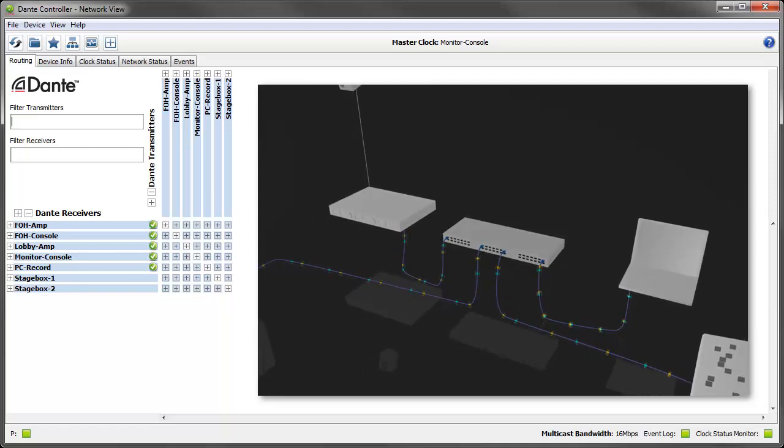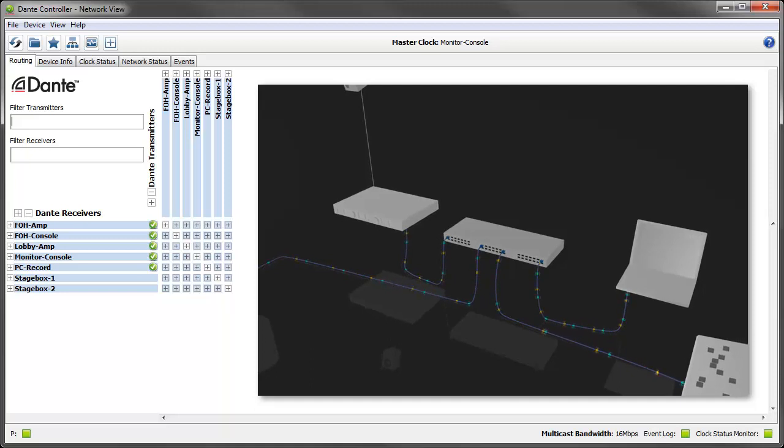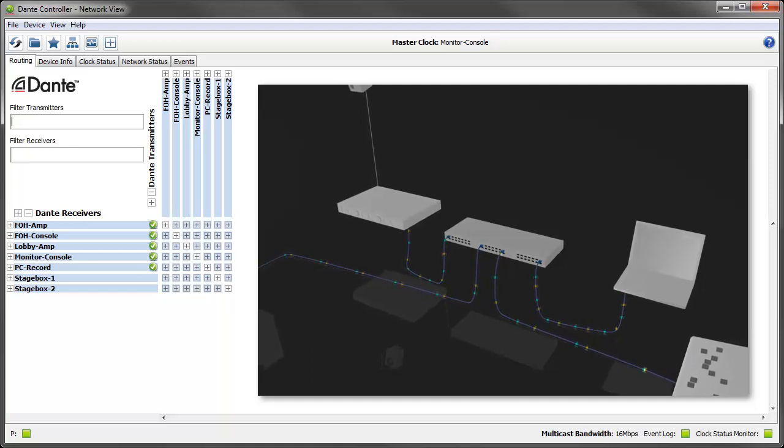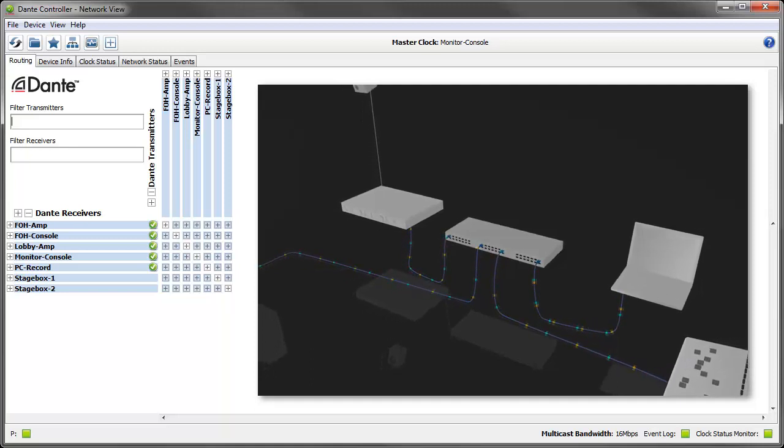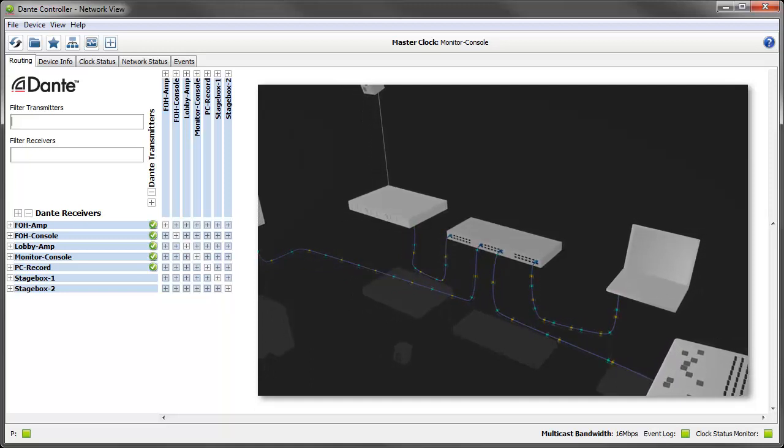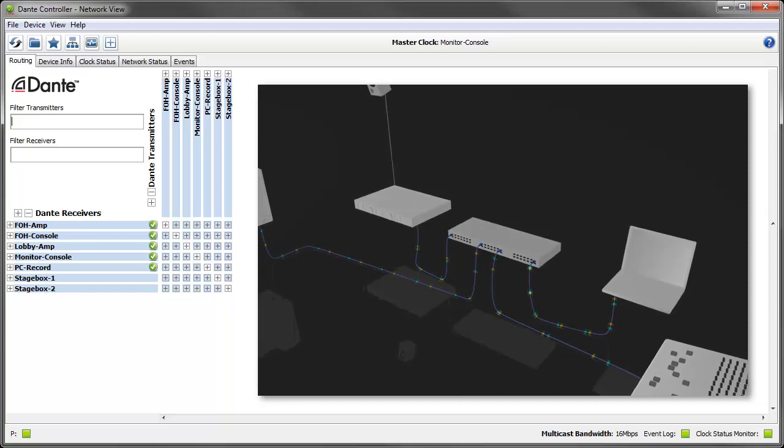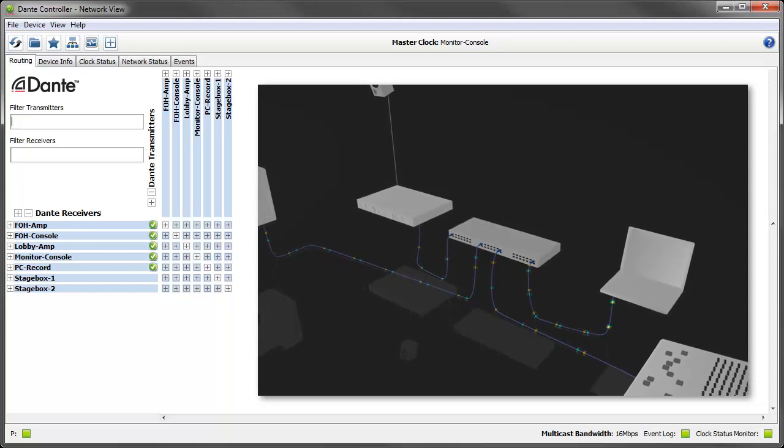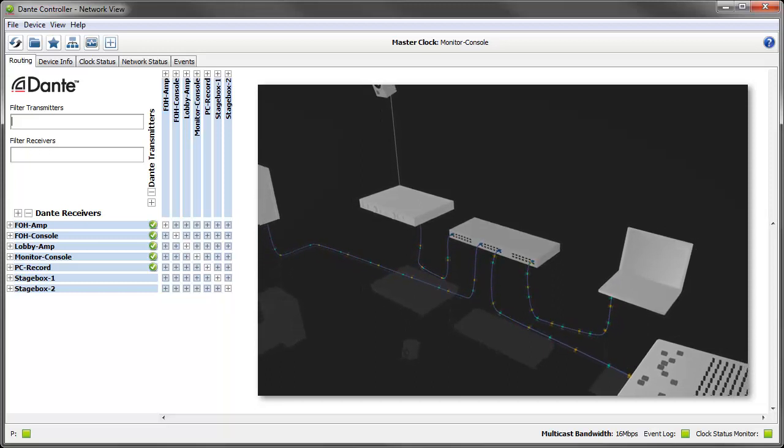As long as Dante controller is running it will collect latency data continuously so you can observe the impact of any network reconfiguration or device reconfiguration you want to do.